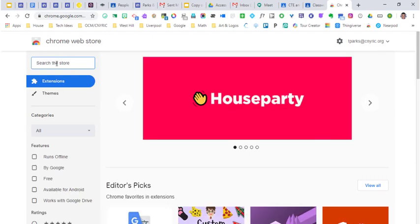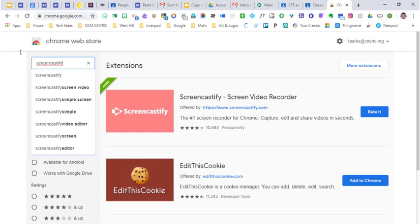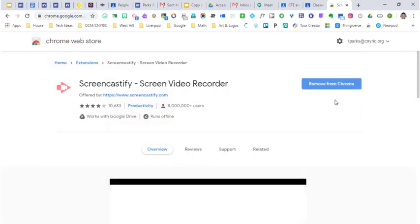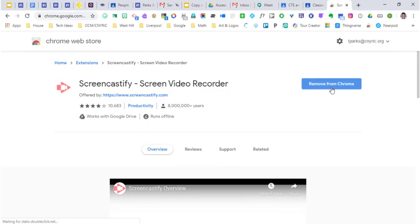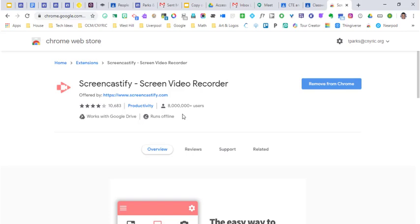And then you're just going to type in Screencastify. It's going to pop up, you'll see it looks like this. If you click on it, it should say that you can add it here. What you're going to notice is that there's over 8 million users. Why? Because this thing works, and that's what's great about it.